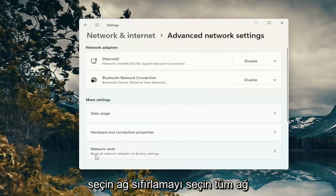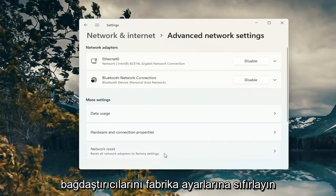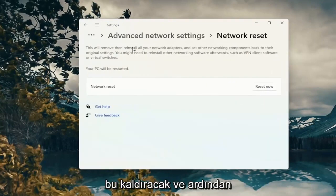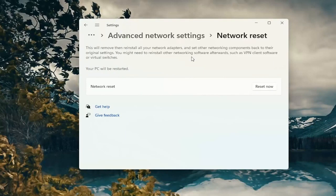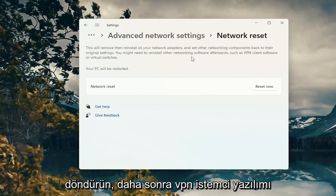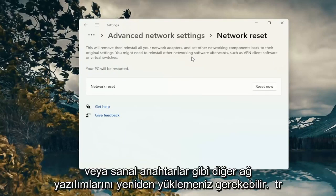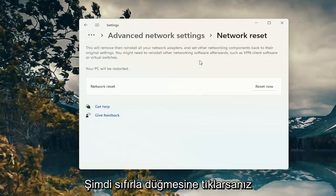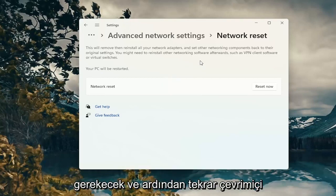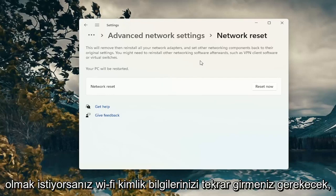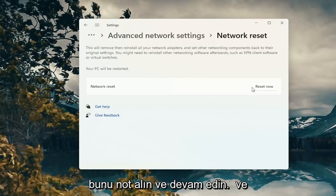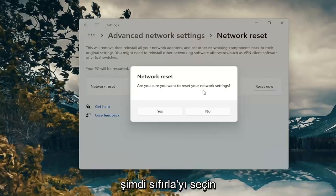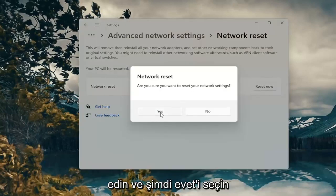Select Network Reset, then Reset all network adapters to factory settings. This will remove and reinstall all of your network adapters and set other networking components back to their original settings. You might need to reinstall other networking software afterwards, such as VPN client software or virtual switches. When you click the Reset Now button, you're going to have to restart your computer within five minutes, and then you will have to enter back in your Wi-Fi credentials if you want to get back online. So just take note of that and then go ahead and select Reset Now. If it asks if you want to reset your network settings, go ahead and select Yes.